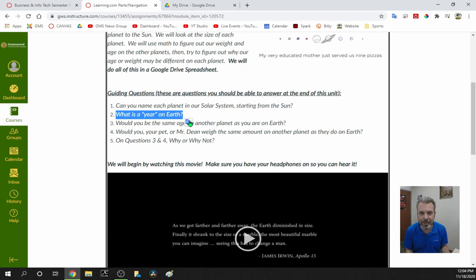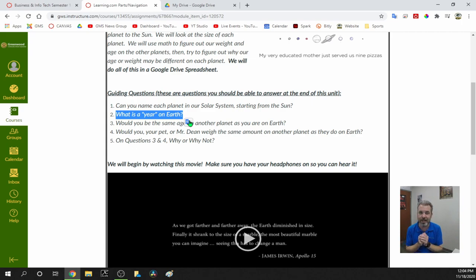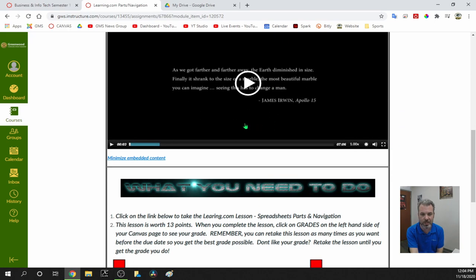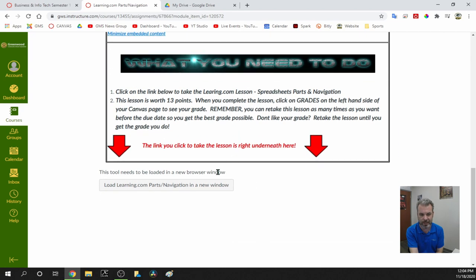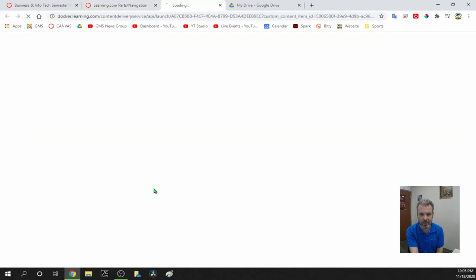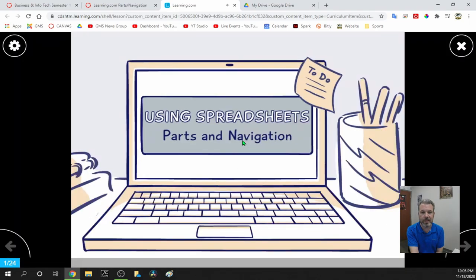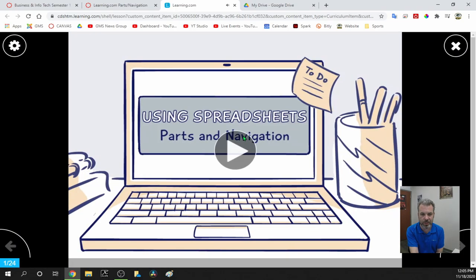Every 365 days we celebrate a birthday. If you ever want to be cool, maybe your next birthday card says 'Congratulations on completing another trip around the sun,' because that's kind of what we're celebrating. After you watch this movie, you need to take this learning.com lesson. This lesson is right down here under the red arrows. Click that, click on this lesson, and do exactly what it tells you to do.